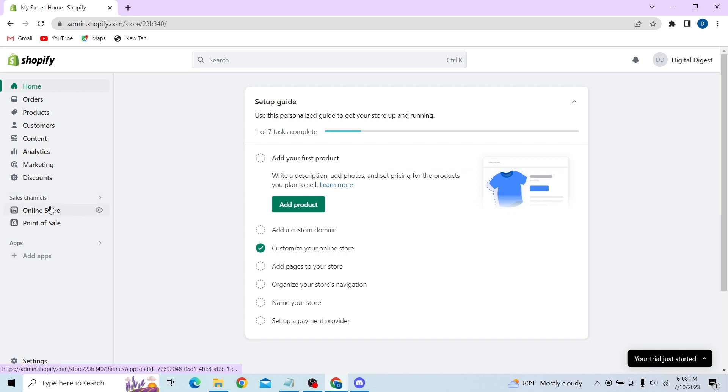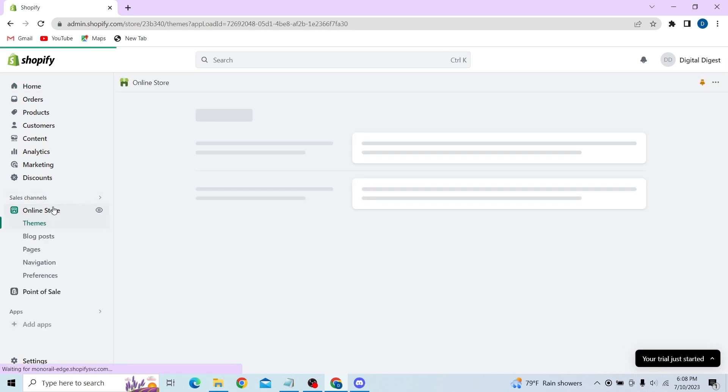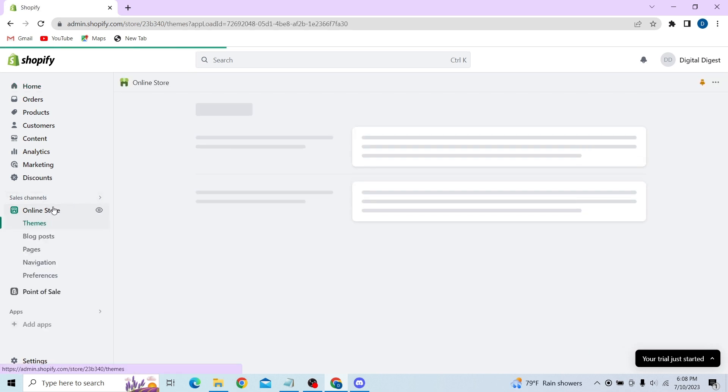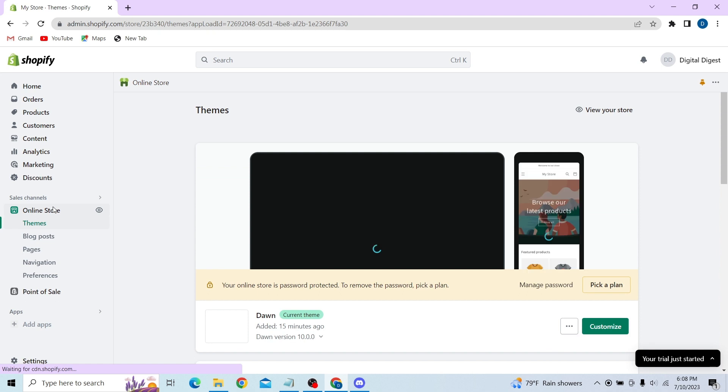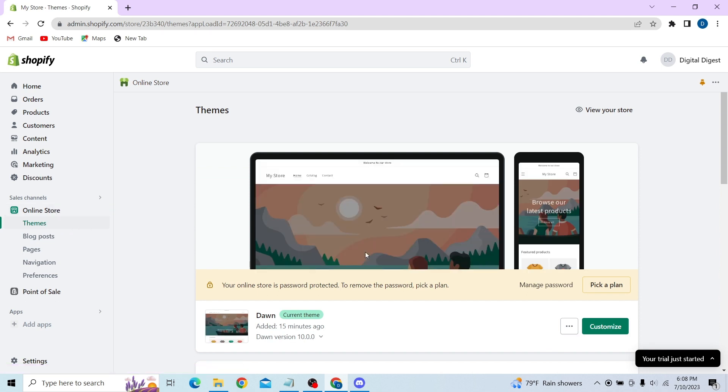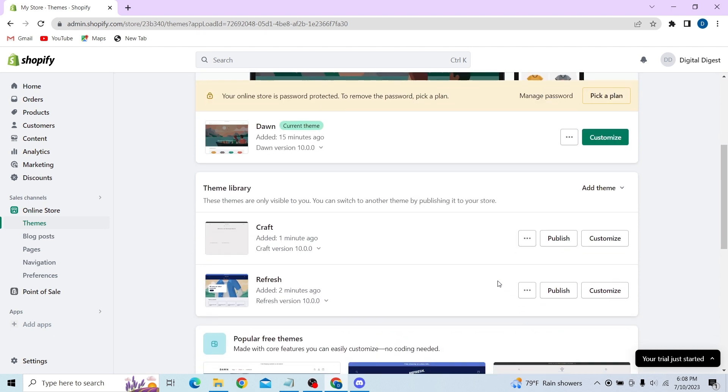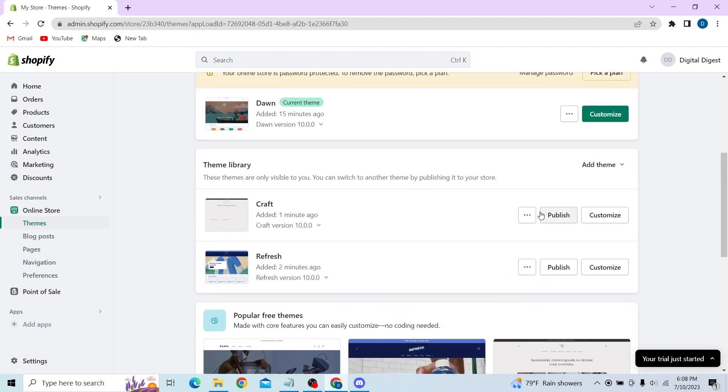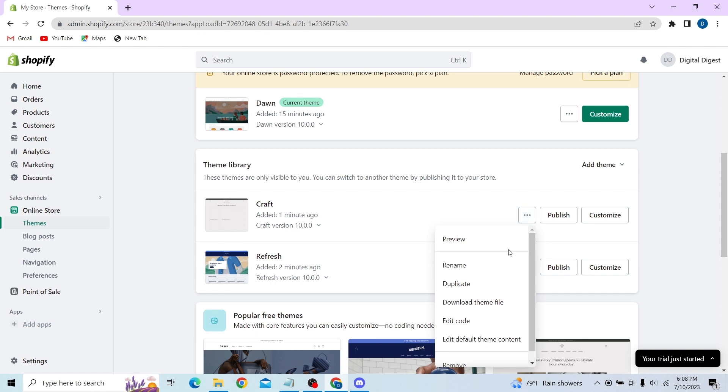So to reset this store, all you have to do is go to online store and then go to themes. Over here you have these themes. Now all you have to do is scroll down and you can see various theme libraries.